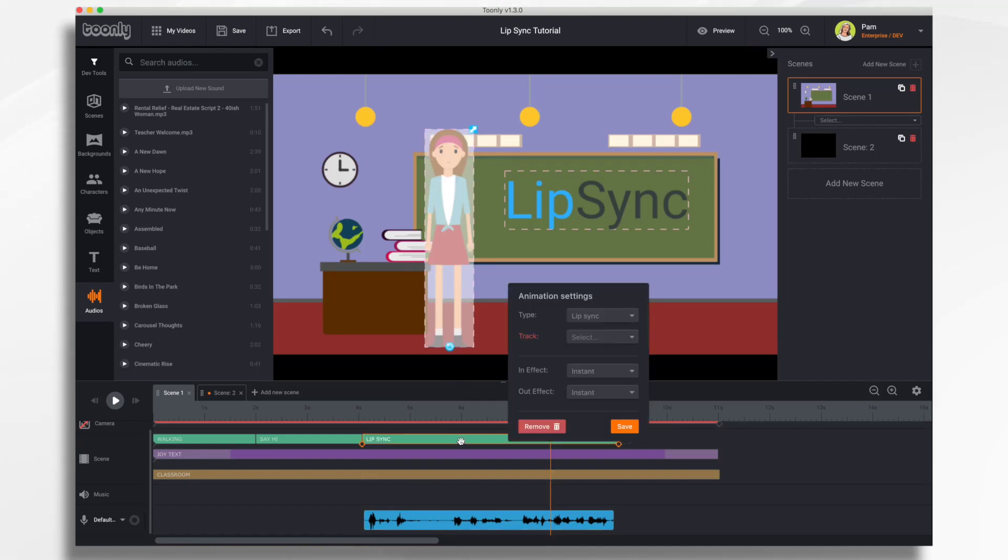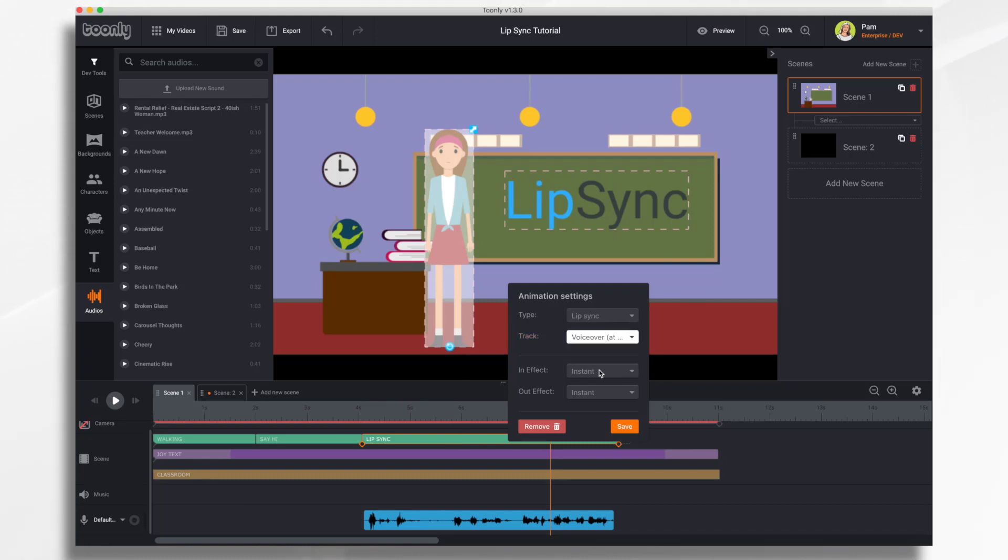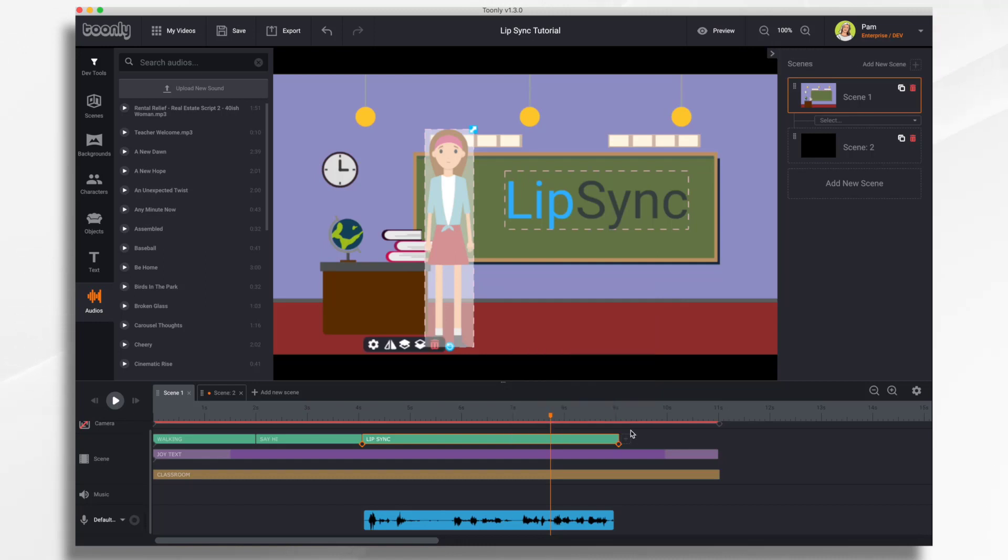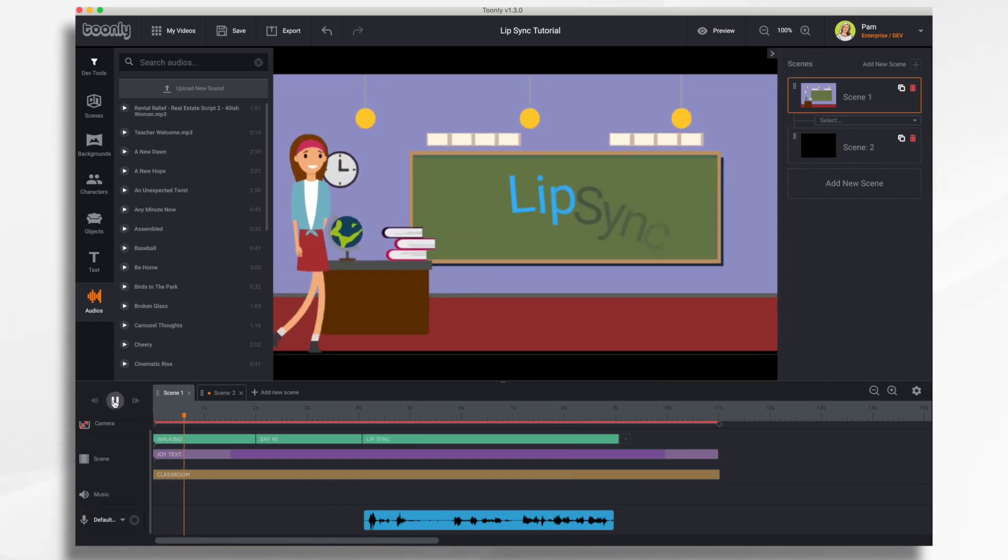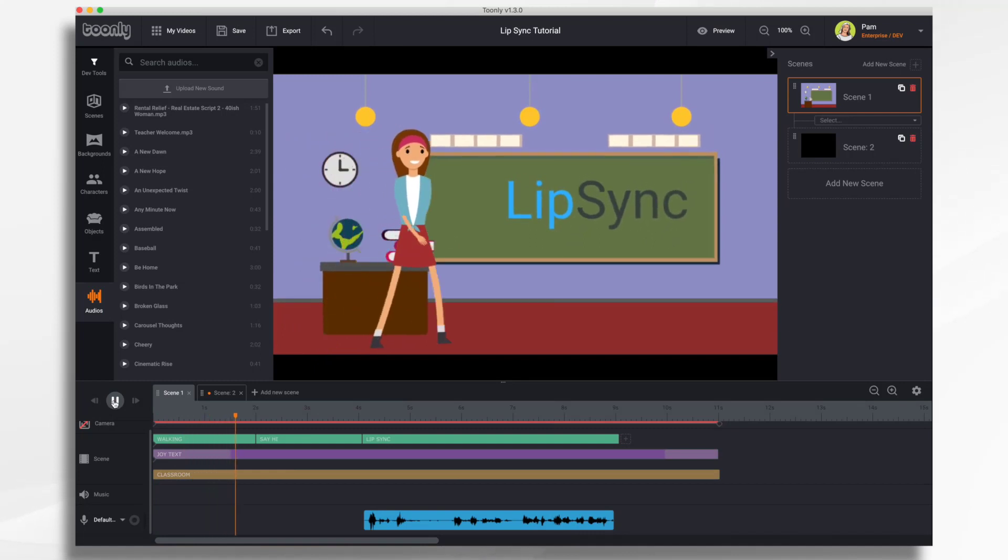So we go into here. We're going to right-click on Lip Sync, track, select, and we're going to choose voiceover. And save. Now if we take a listen, her lips should move.